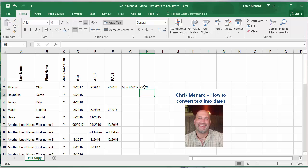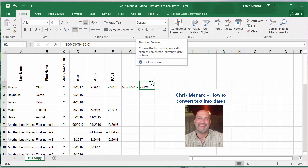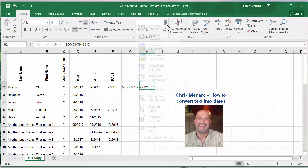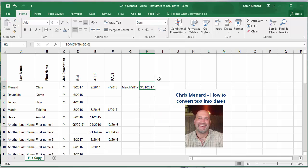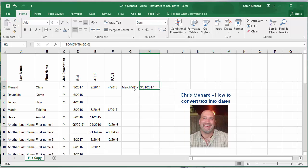You're saying that doesn't look like a date. It's okay. Numbers are dates. Let me change that around. Dates are numbers. So hit the drop down, pick short date, and there I go.